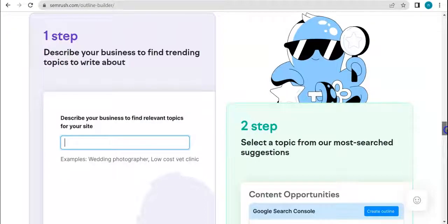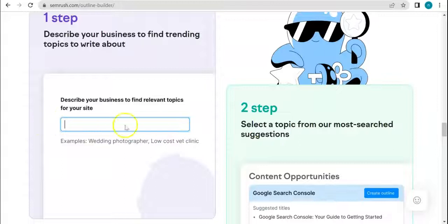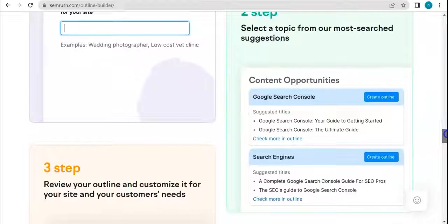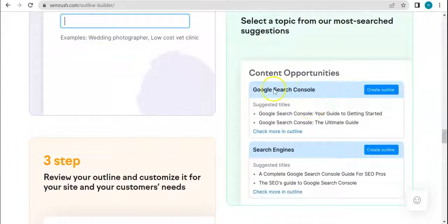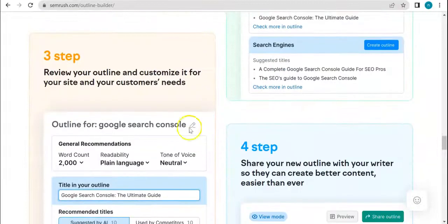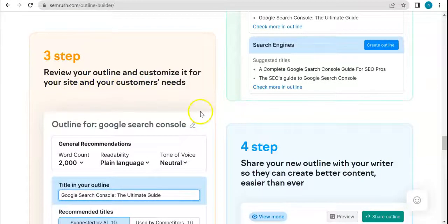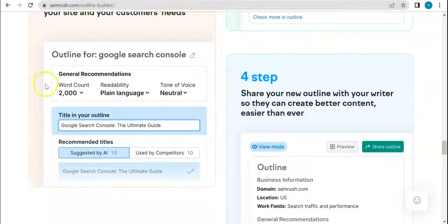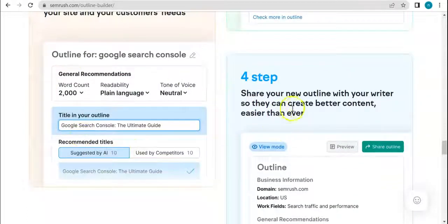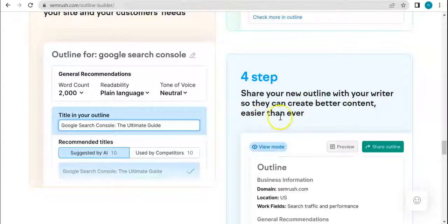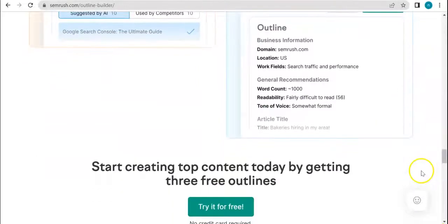Here is how it works. Step one: describe your business to find trending topics to write about. Put in a bit about your business right here. Step two: select a topic from our most searched suggestions. Step three: review your outline and customize it for your site and your customer needs. Then share your outline with your writer so they can create better content easier than ever.